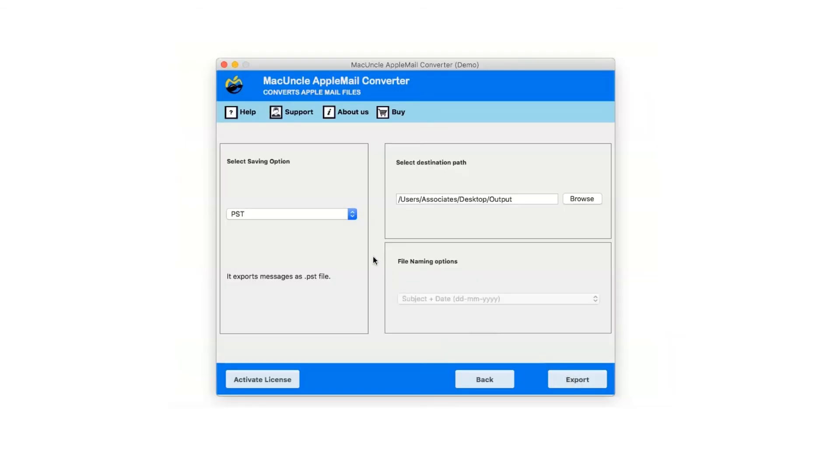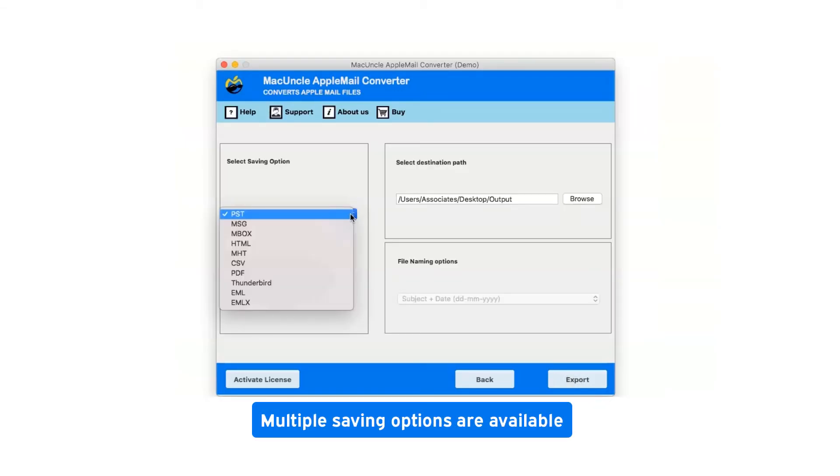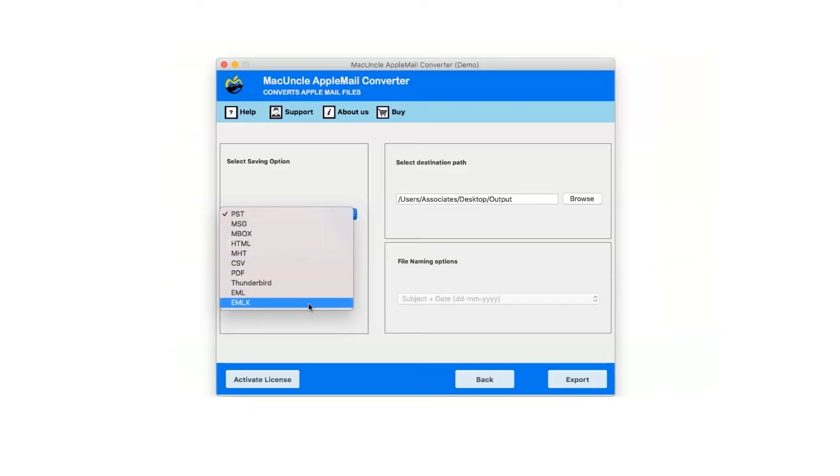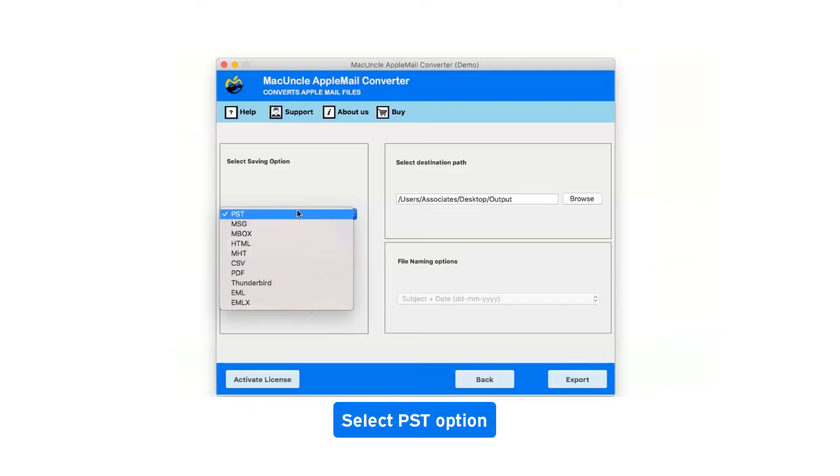Now click on the drop down menu of the saving options which shows you multiple saving file formats. Select PST as saving option.